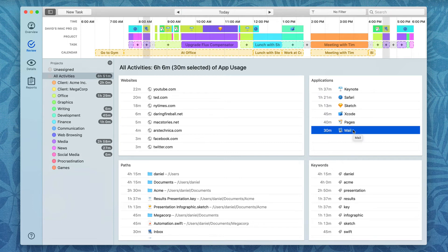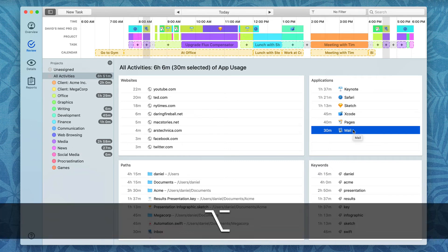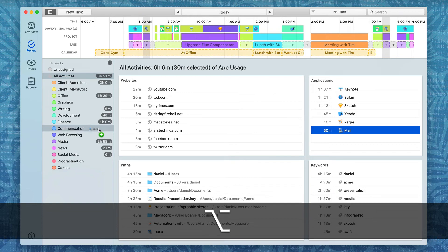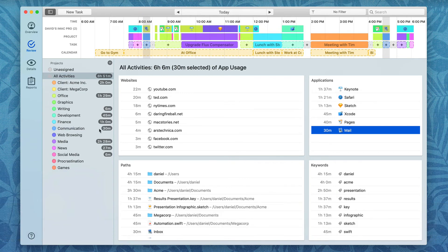To do that, I just need to drag it over with the Option key. So I'm going to tap the Option key, drag it over to Communications and let go of it. And now going forward, anything in Mail is going to automatically be applied to the Communications project.